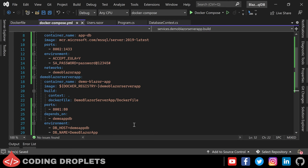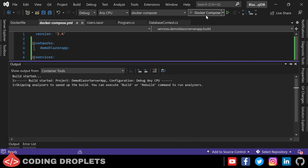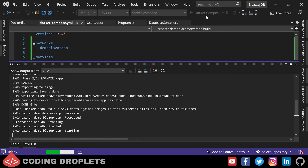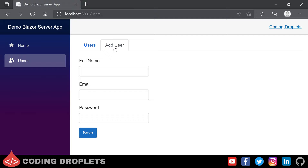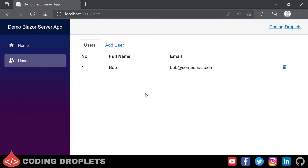Now let's run the application using Docker Compose. Visual Studio will create containers according to our docker-compose file and run it. Let's see if the application is working as expected. The application is loaded in the browser. Let's try to add a user. The user got successfully created — you can see the user is in the list. That means the application can access the database container and do the read and write operations.